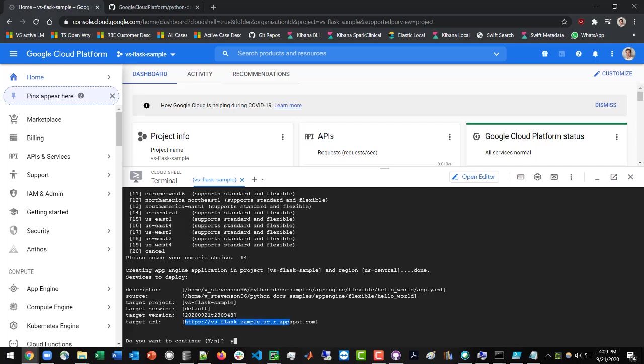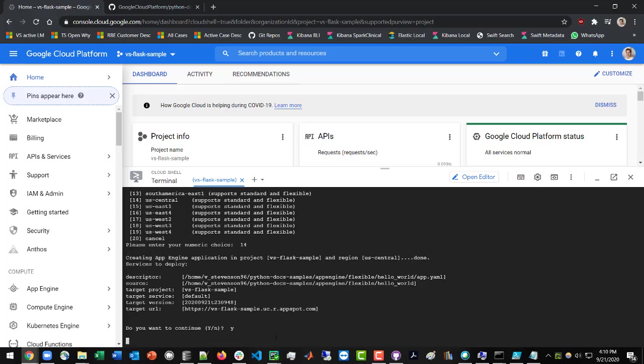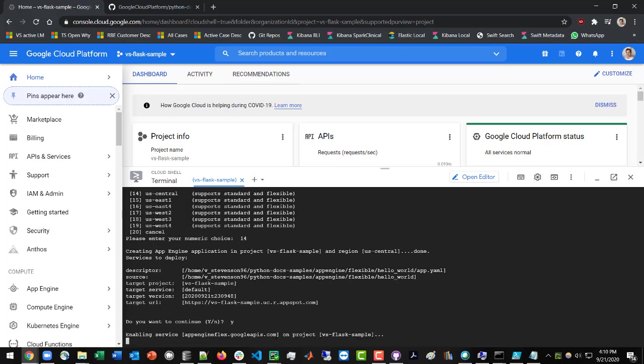And this URL that it's giving you right here is going to be where you can get your app once they finish deploying it. So I'm going to say yes to continue, and then let this thing proceed with setting up and deploying your application.